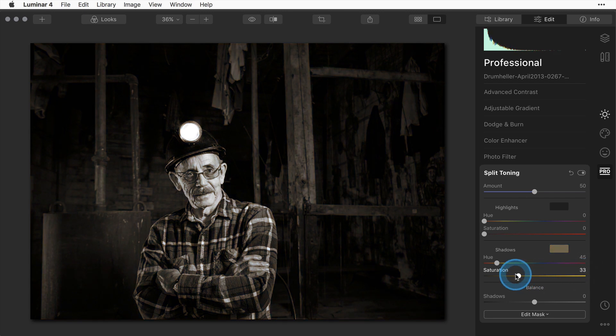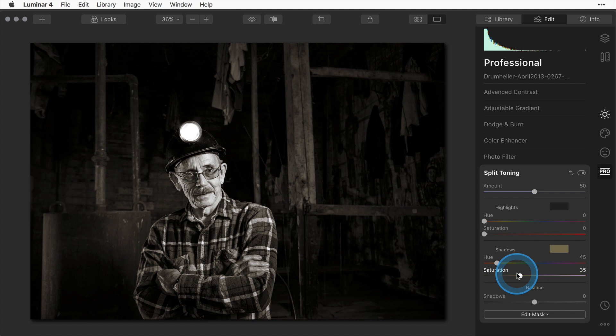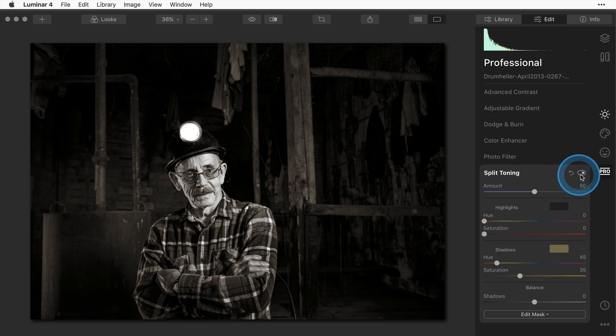In this case I'm going to set it to about 35 because I want a very subtle brown tone only applying to the shadows. I've done that to keep the highlights nice and clean so I have more of a chocolate brown effect on the picture.